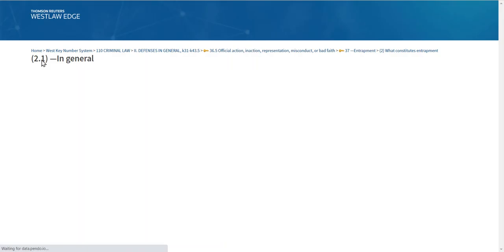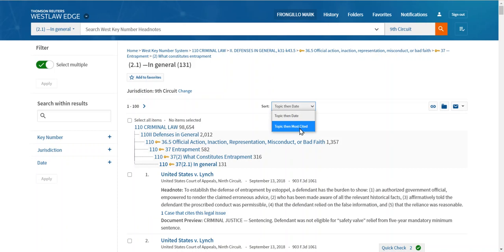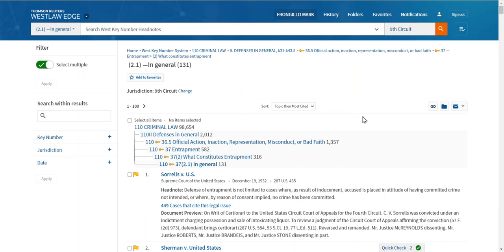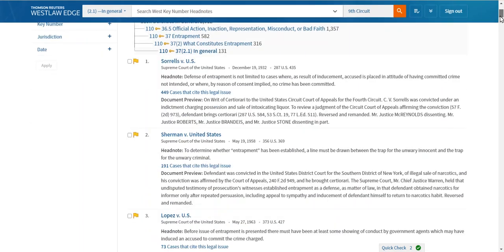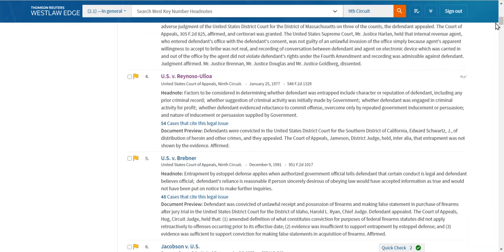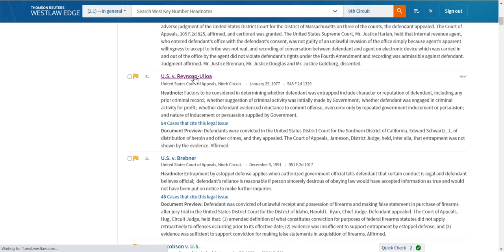You can clear this and get back to your original list, and we could also filter by jurisdiction. Another thing you will always want to do when retrieving a list of cases from a topic and key number search is see which cases are the leading cases. I could sort this by most cited, and you'll see that Sorrells is the Supreme Court case that's been cited most frequently — 449 times. Sherman is another case that's going to be important to you. The case in the Ninth Circuit that's been cited most is Reynoso Ulloa. Let's take a look at that particular case.